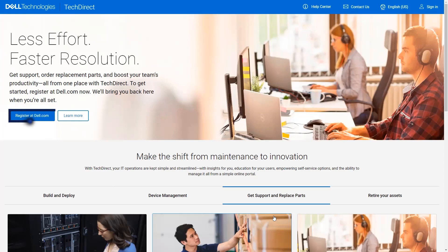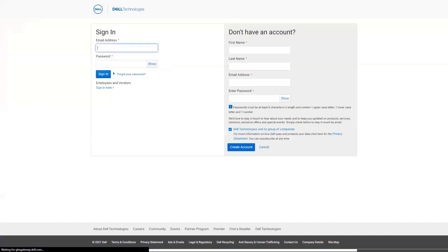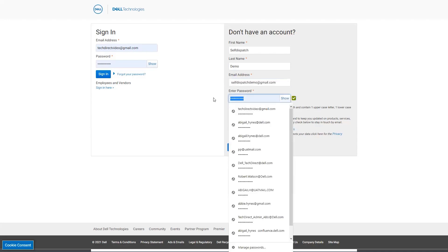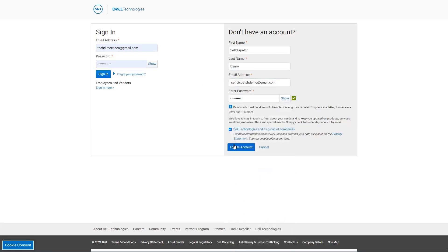Select the register at dell.com button to start the process. On the dell.com page, complete all required fields under the create an account section. The email address and password entered will be used to log in to the TechDirect site going forward. Then select create account button for account creation.